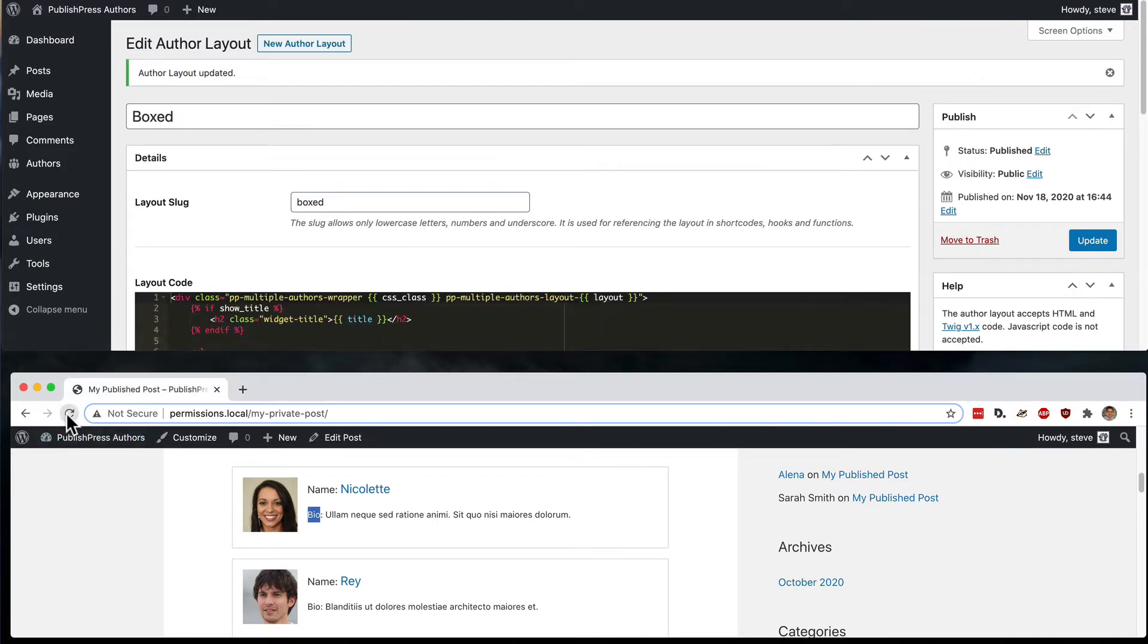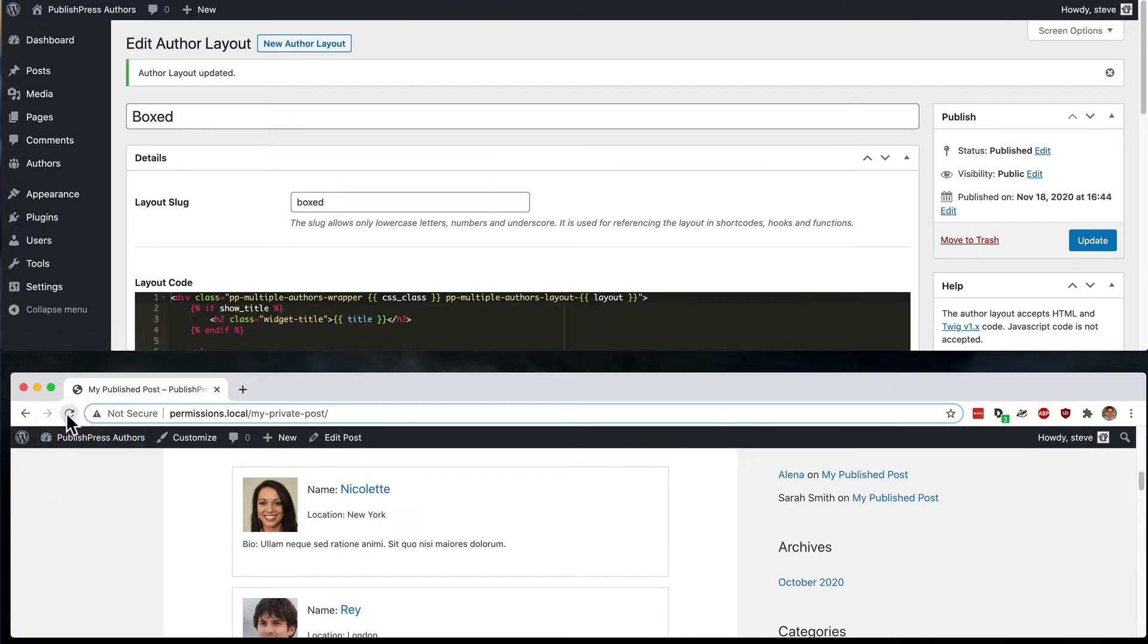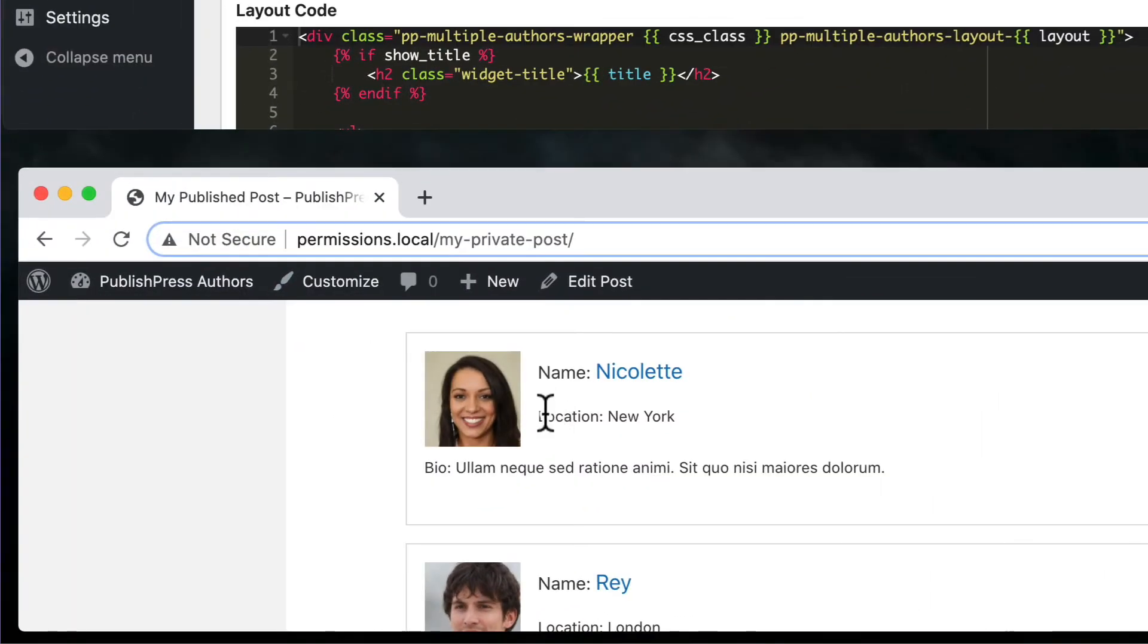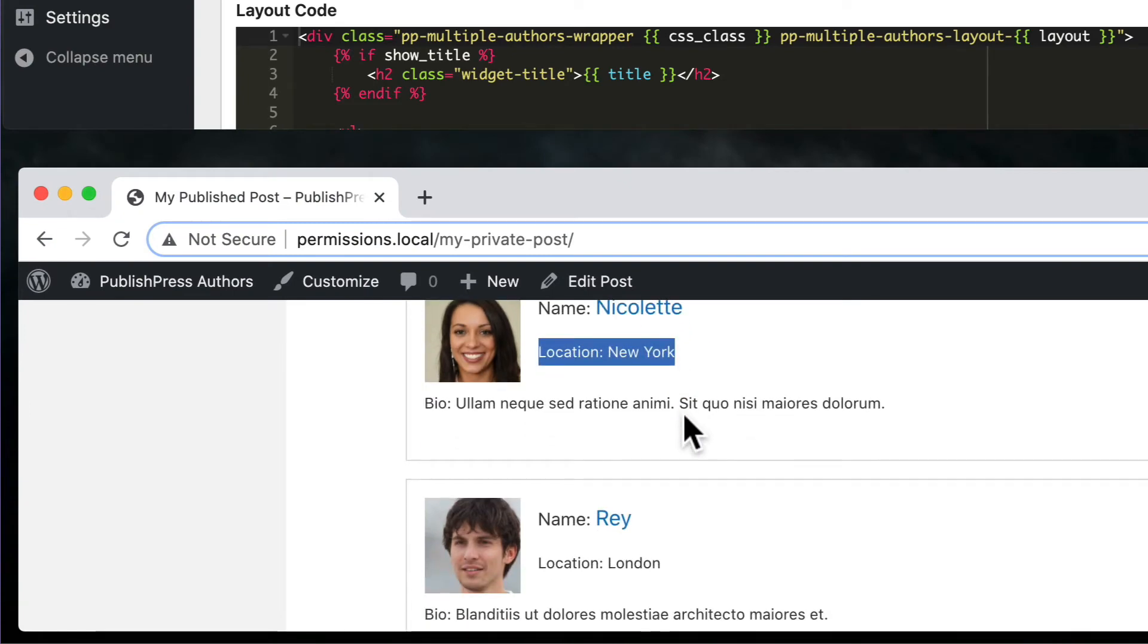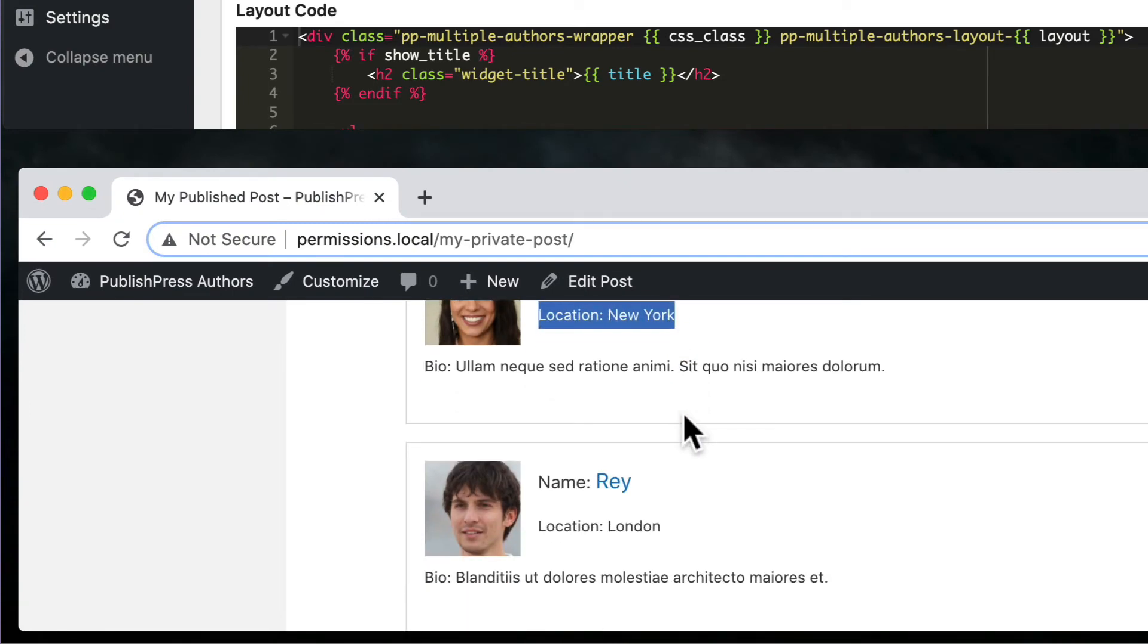And then if I refresh the front end of the site, you should see that the location is now available. Nicolette is indeed in New York and Ray is indeed in London.